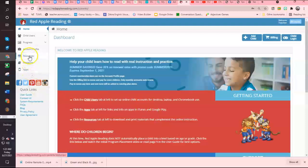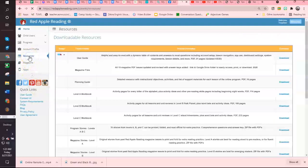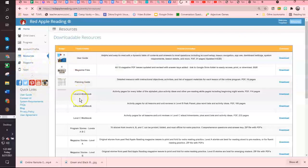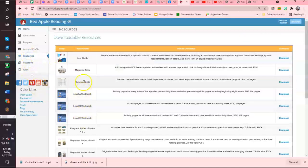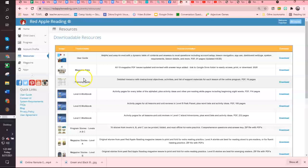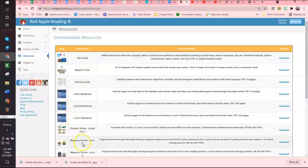In your resources you have your magazines here, you also have your planning guide and your users guide, and then they have stories, magazine stories.